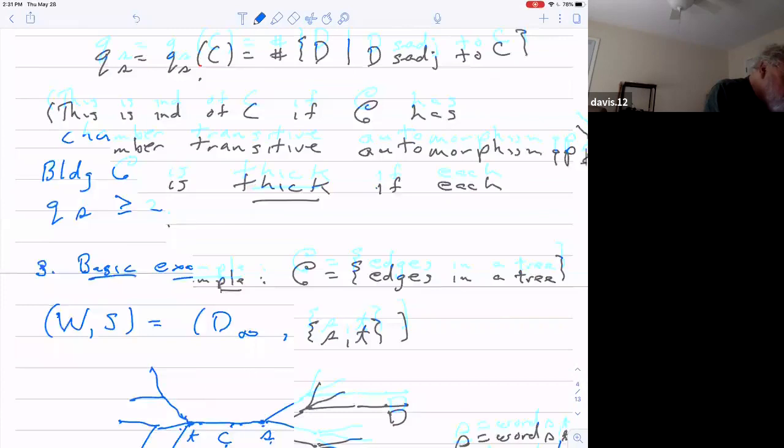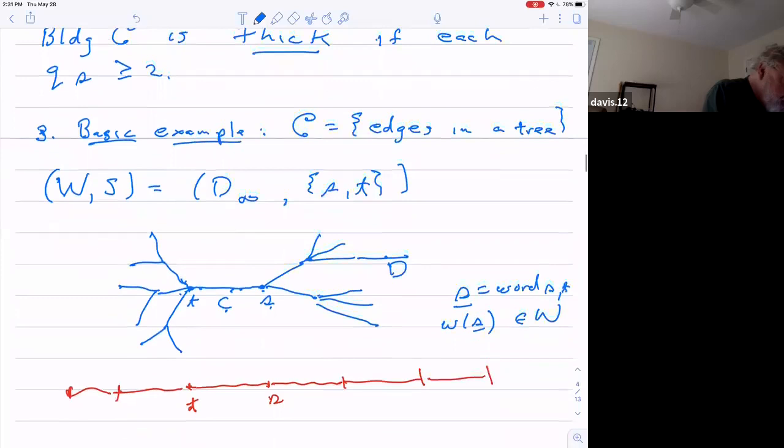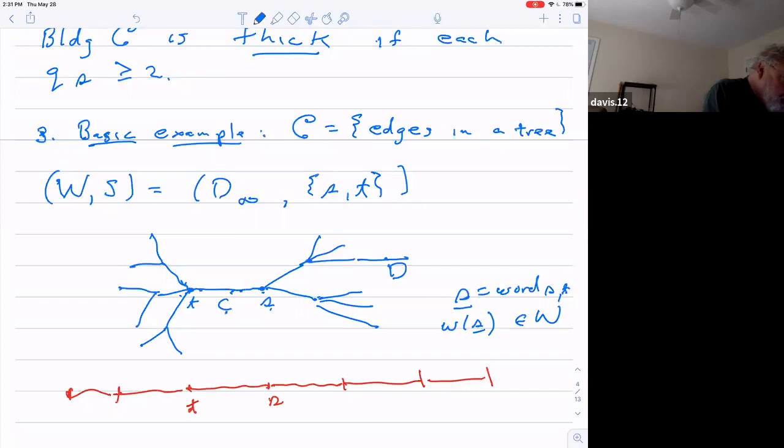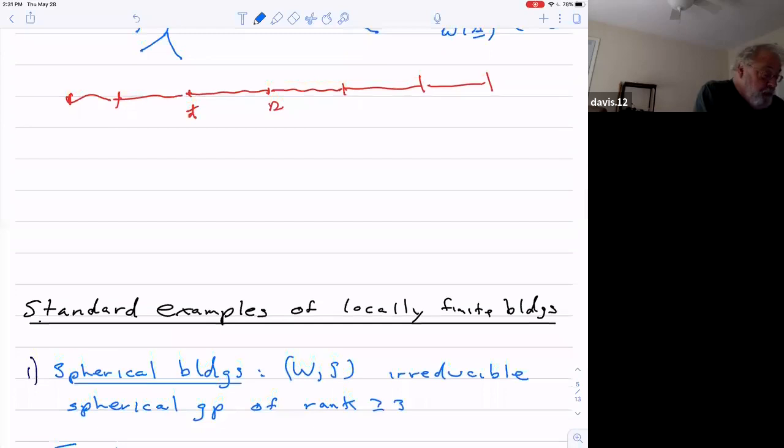In other words, if you take some path in the tree, you can think of that as giving you a path on the real line by just looking at the letters of the vertices that you cross. Anybody who wants to interrupt, I'm happy to hear a question.